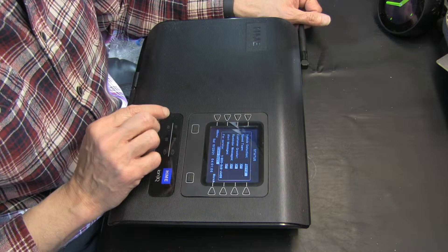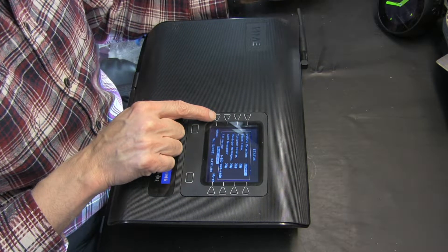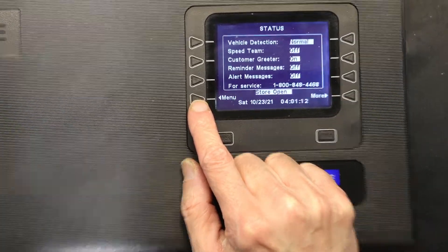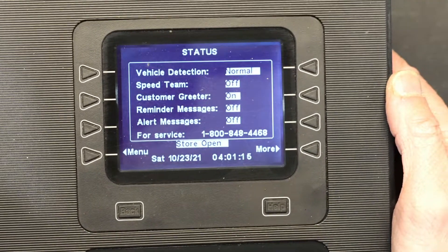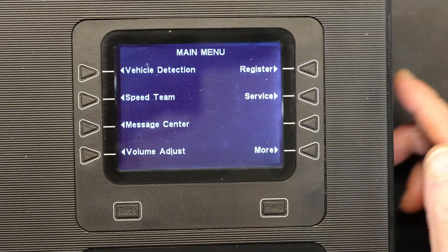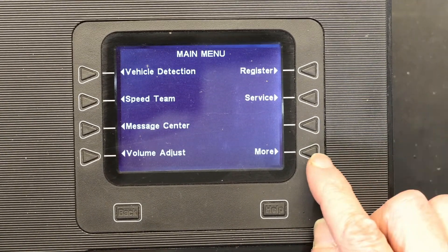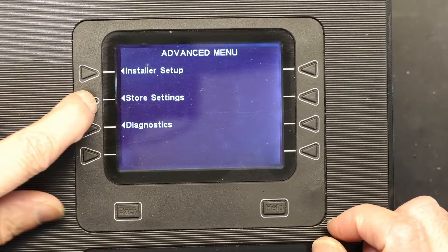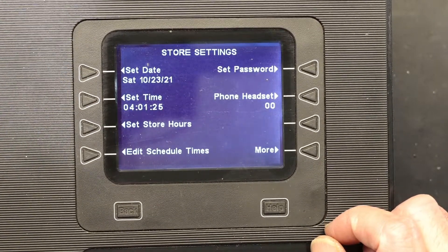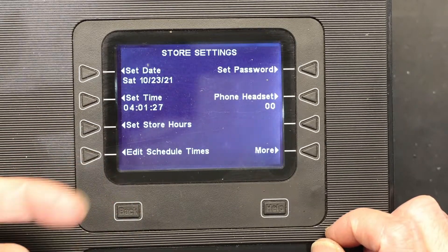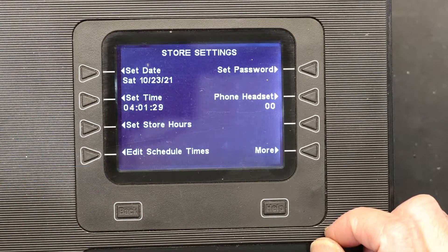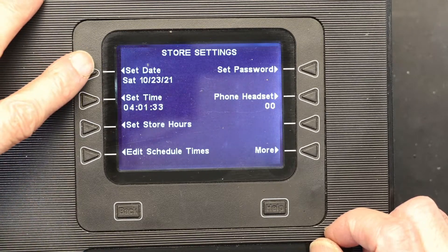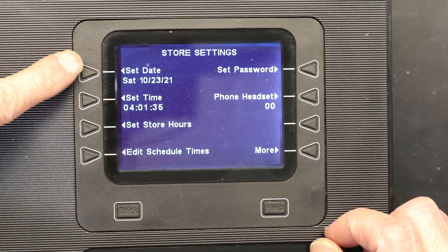First thing you need to do is click Menu. After Menu, you go to the right and you go to Store Settings. When you hit Store Settings, sometimes it will ask you for a manager password, which you need to enter. This one doesn't have a manager password. You go to Set Time.